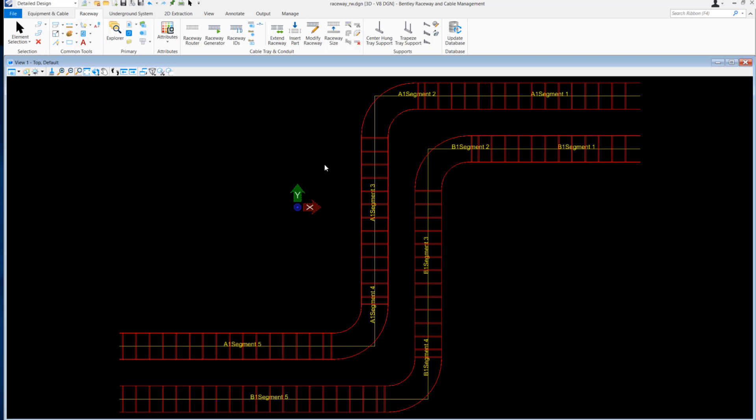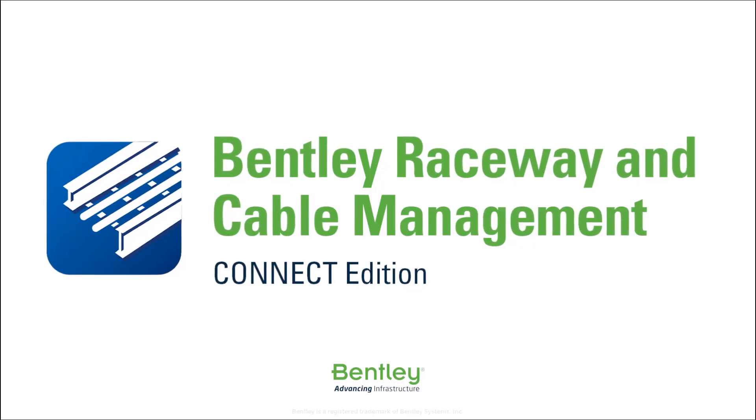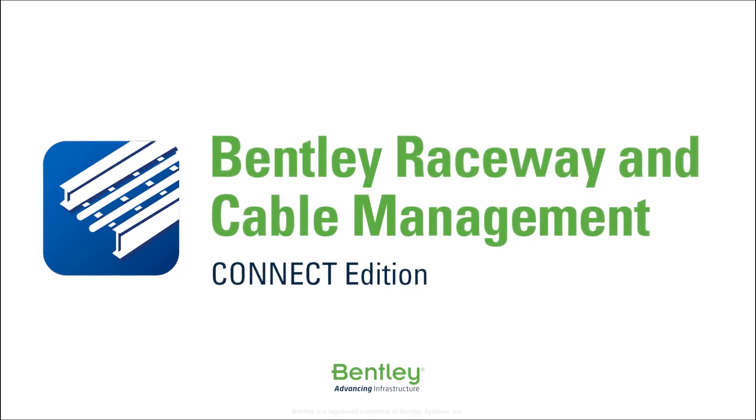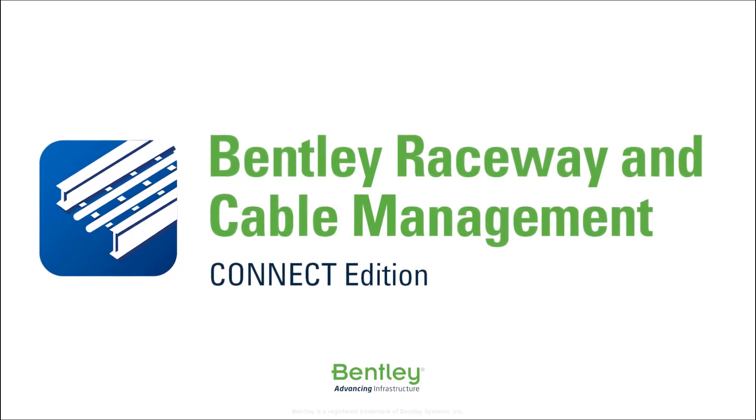I hope you have found this video helpful. If you have any questions, please type them in the comment section below or contact Bentley Technical Support. Also, don't forget to subscribe to our channel so you can be alerted to new videos in the series.